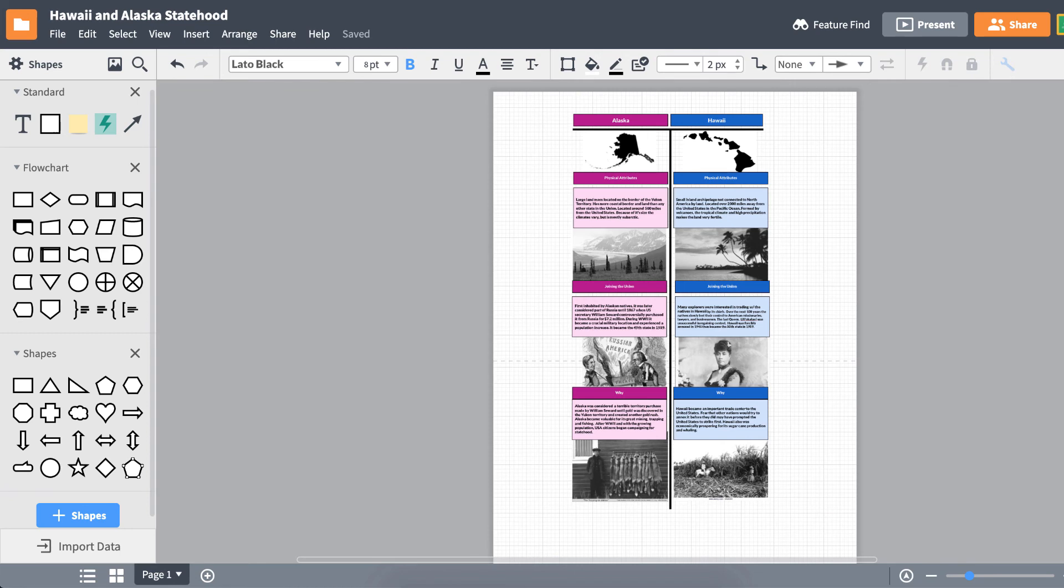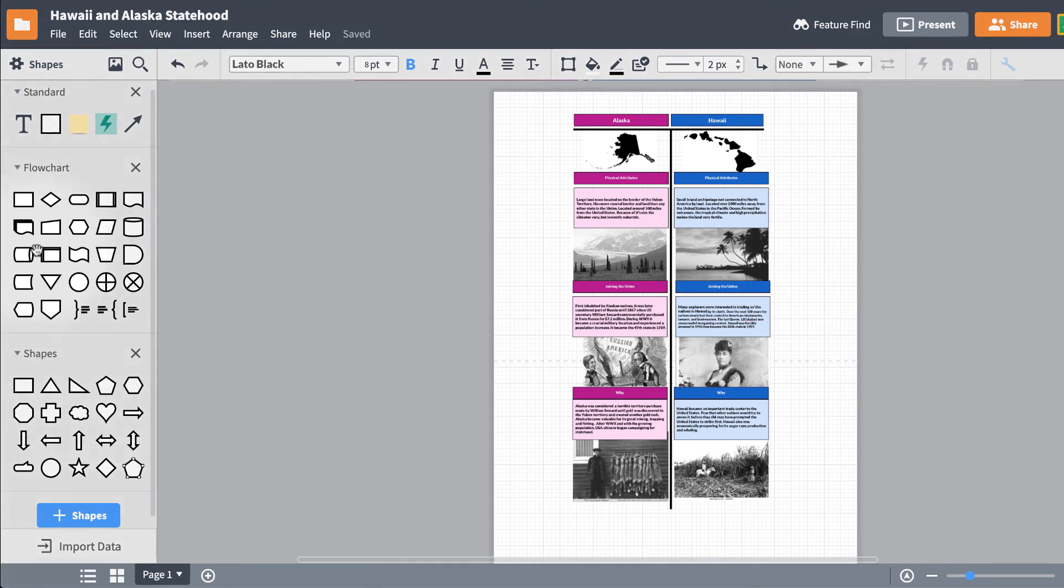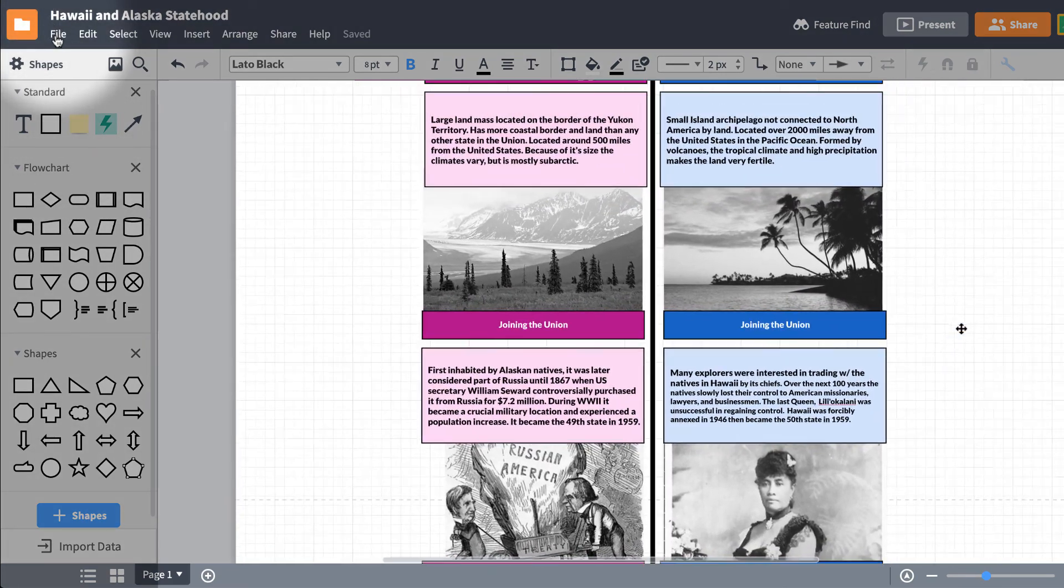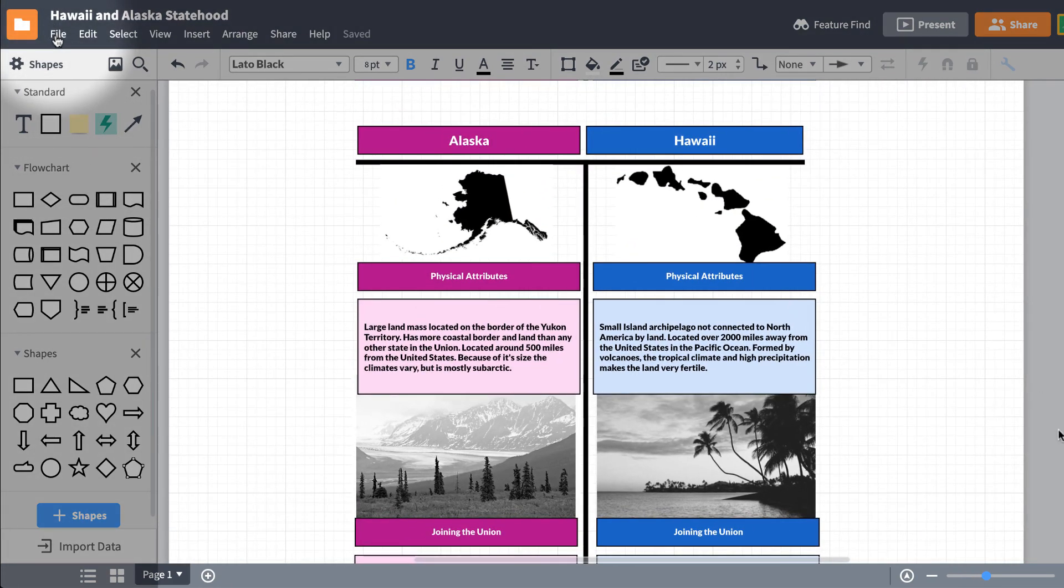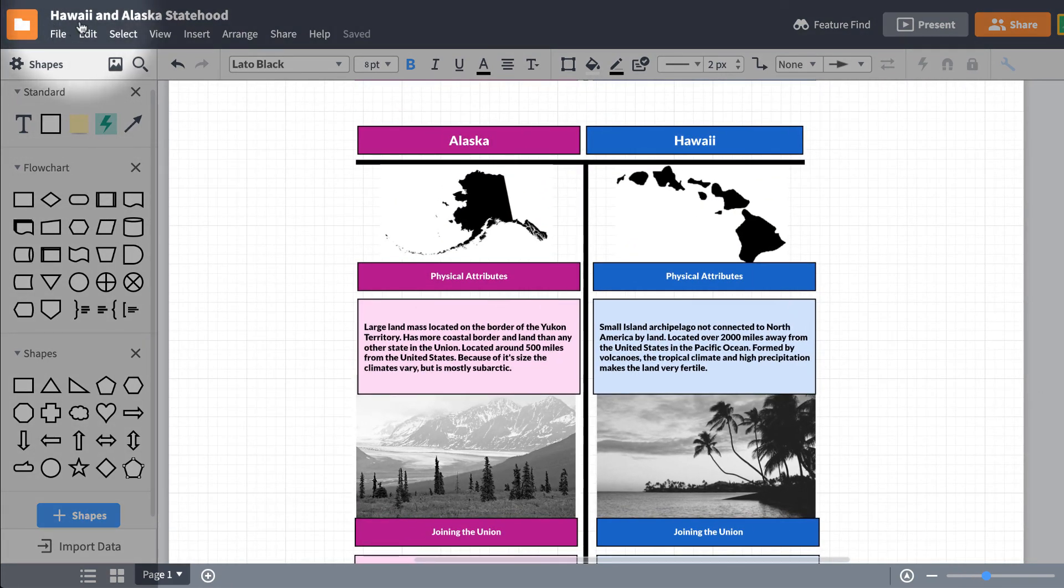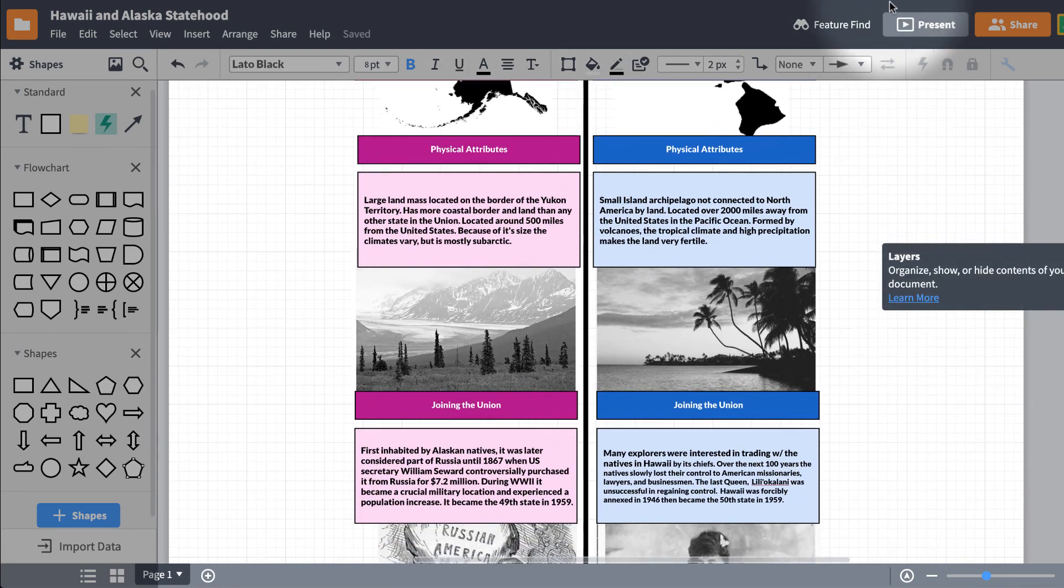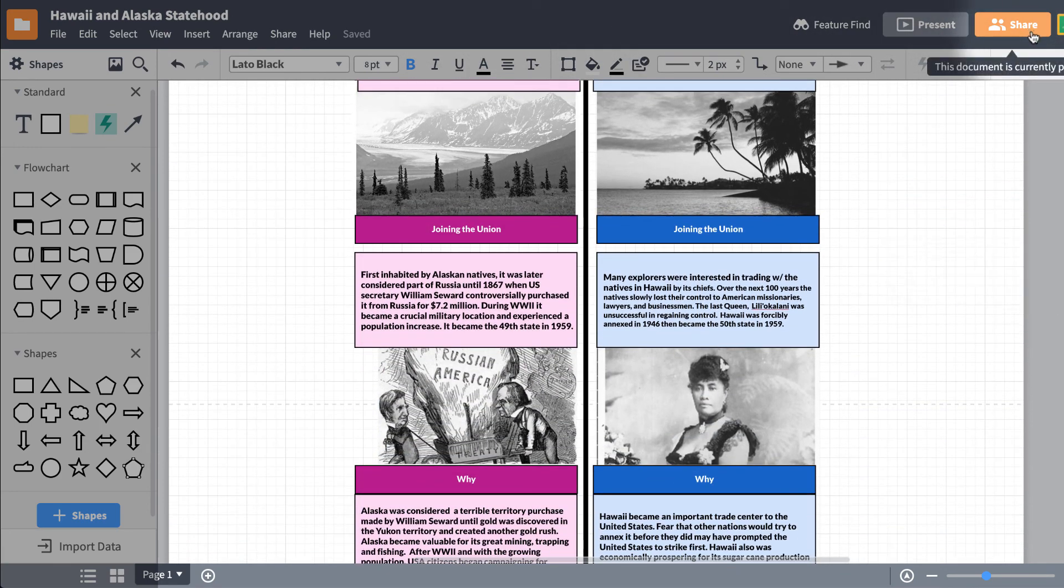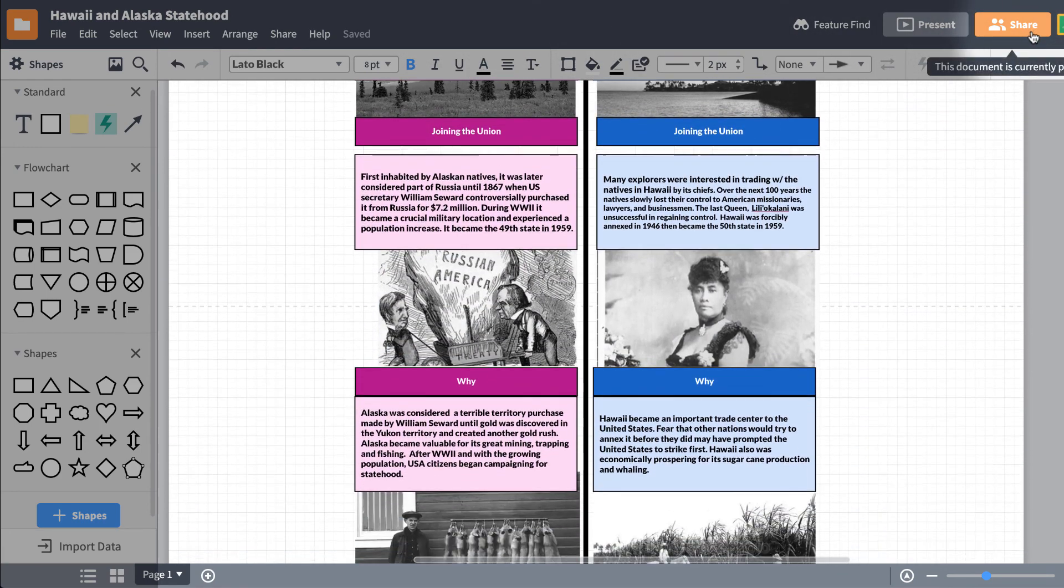There! We now have a well-stylized and well-organized complex T-chart. You can print this chart out and keep it forever, or if you need to share and work on it with someone else, click on Share and enter in your buddy's email address or send them a shareable link.